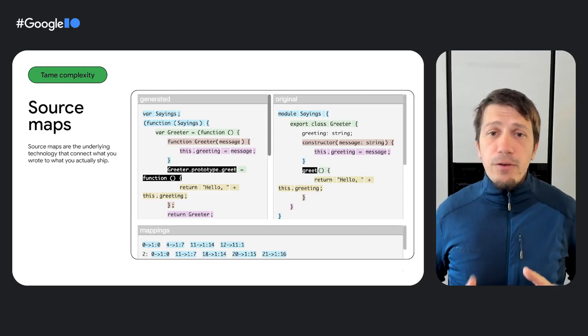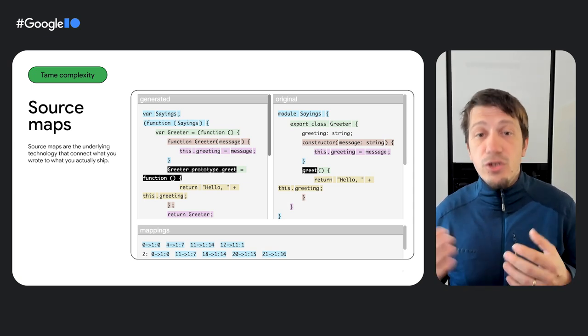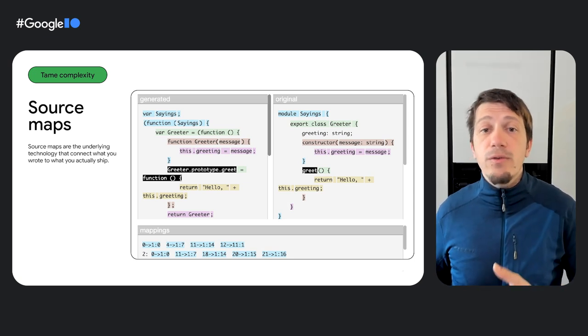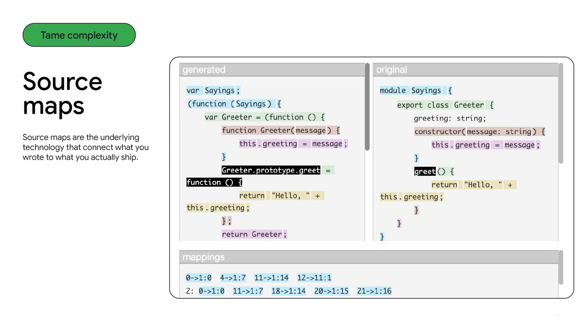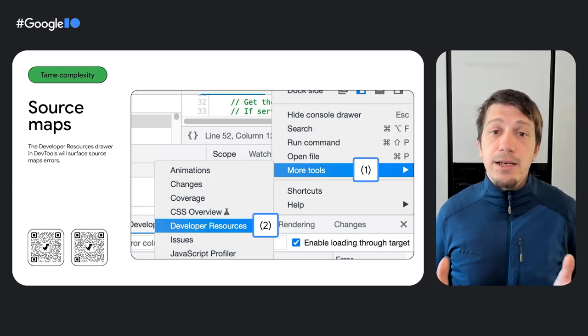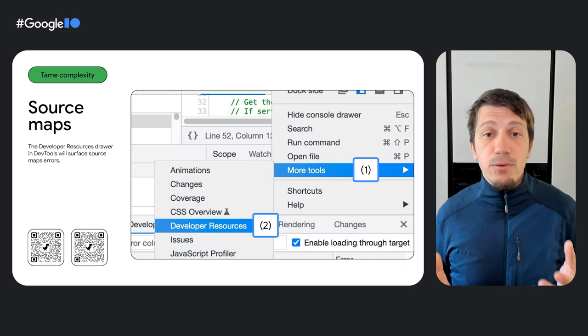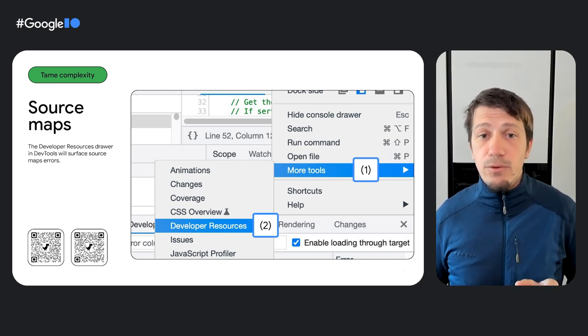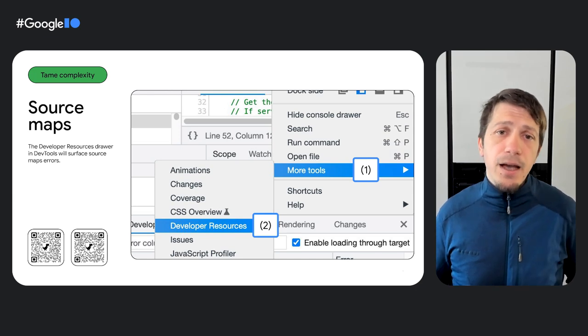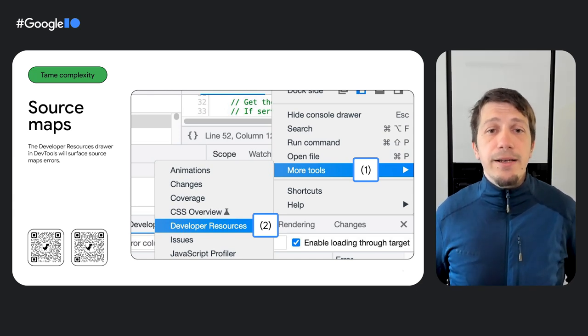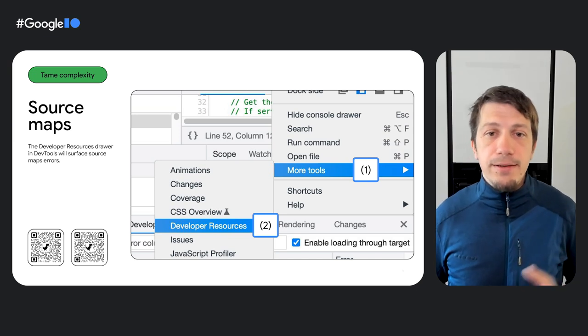A lot of the transformation between the code you wrote and the code you ship is codified with a technology called source maps. Chrome DevTools and various frameworks received a bunch of optimizations on how source maps are handled and leveraged. In case you abandoned using source maps over the years, give them another shot. In case you've never heard of source maps before, you're probably already using them under the hood as every major framework or bundler is generating them in the dev build configurations. To see if source maps are loaded correctly by Chrome DevTools, there's a nice little drawer called developer resources that will surface any errors. You can find it in other tools, developer resources, or via the command palette.